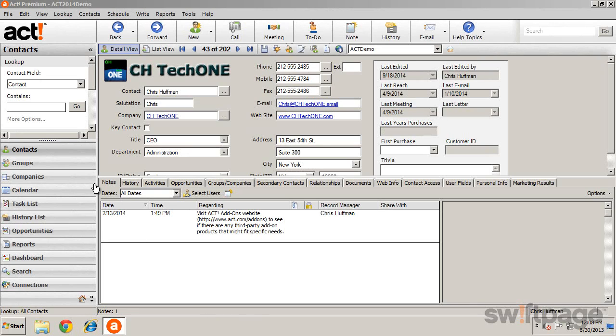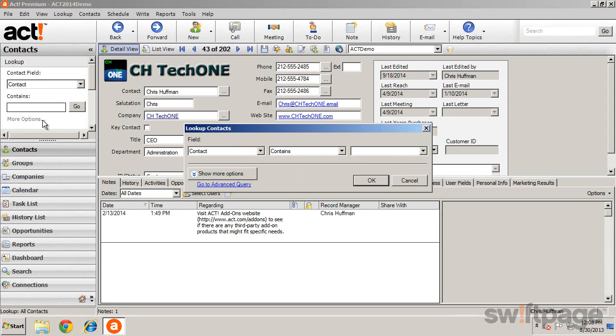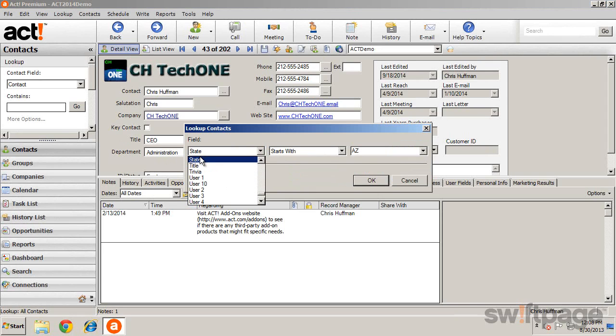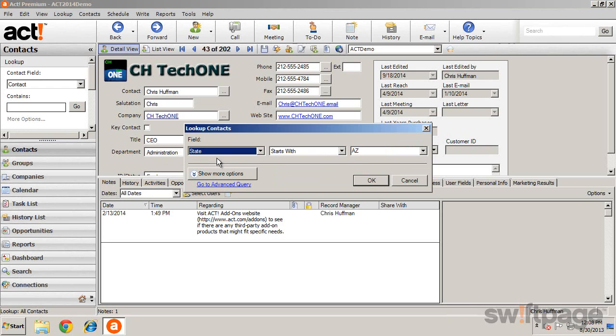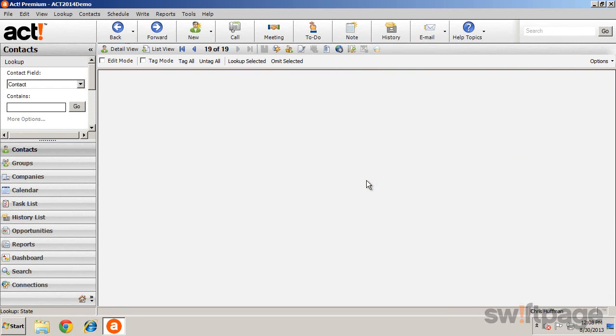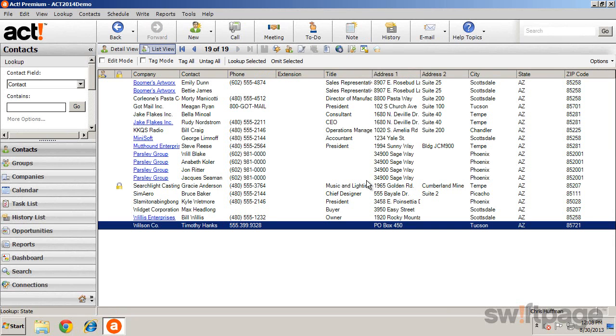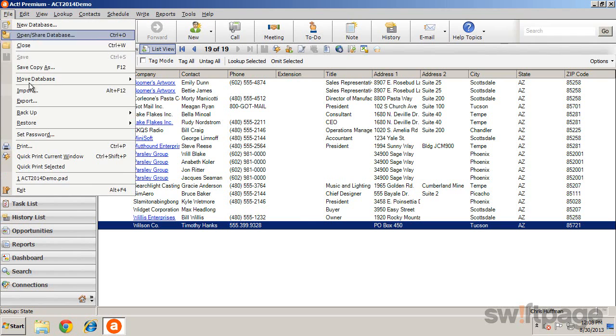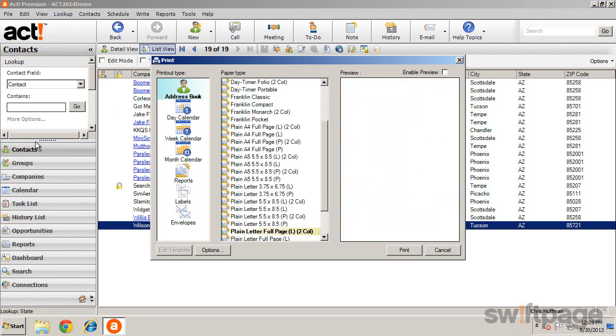To print information from a list of contacts, start by looking at the contacts that you would like to include. After creating your list, click File, Print.